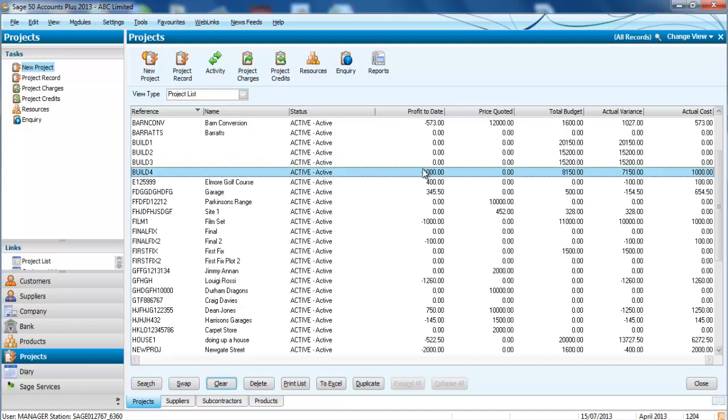You've got your total budget and what we've actually spent. So as well as creating an invoice against that individual subcontractor, it links it back to the project so you can see how well you're doing against that job.